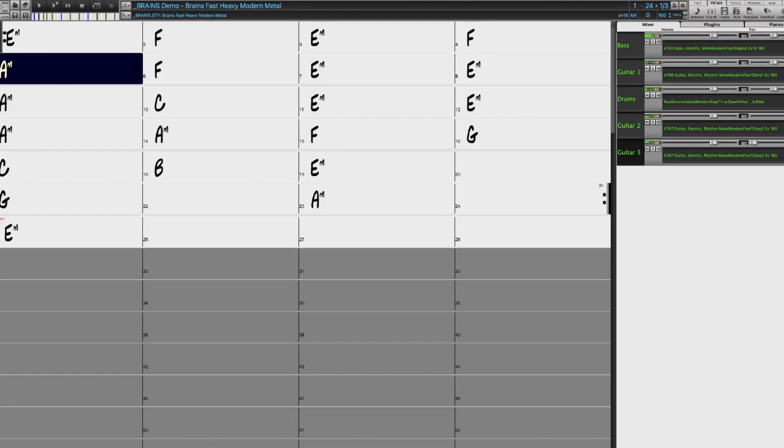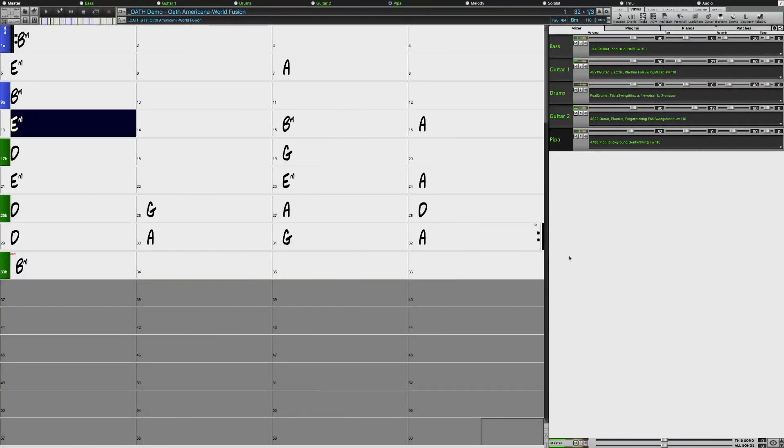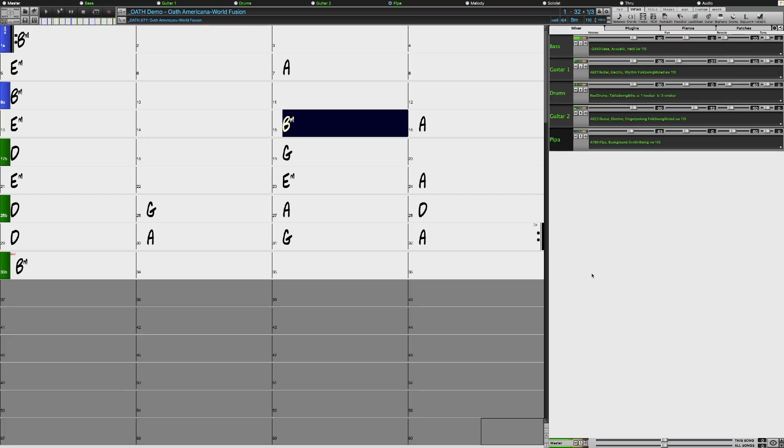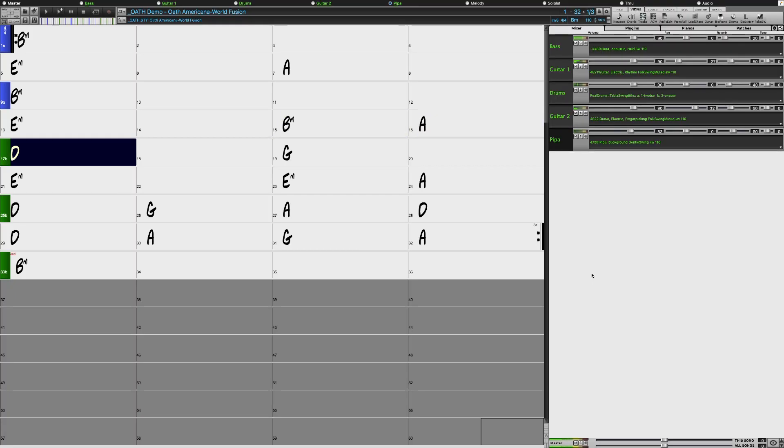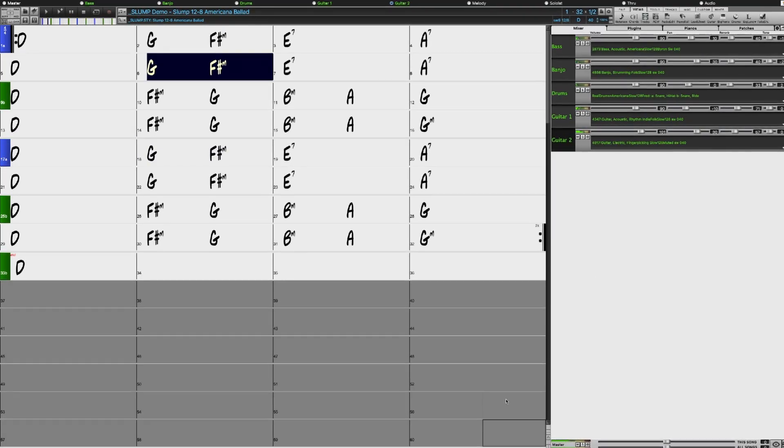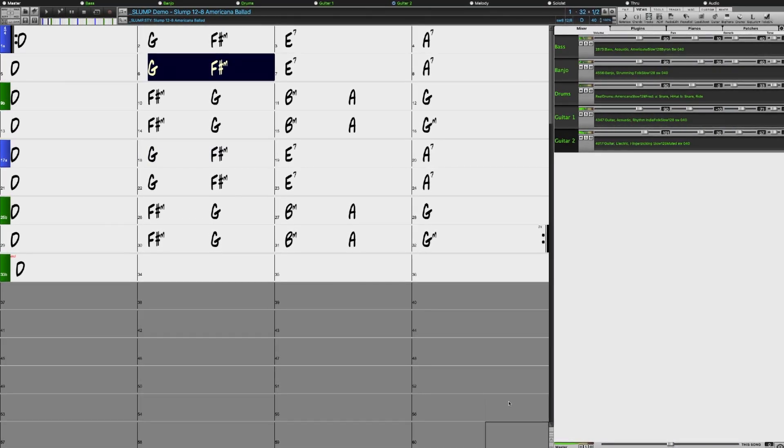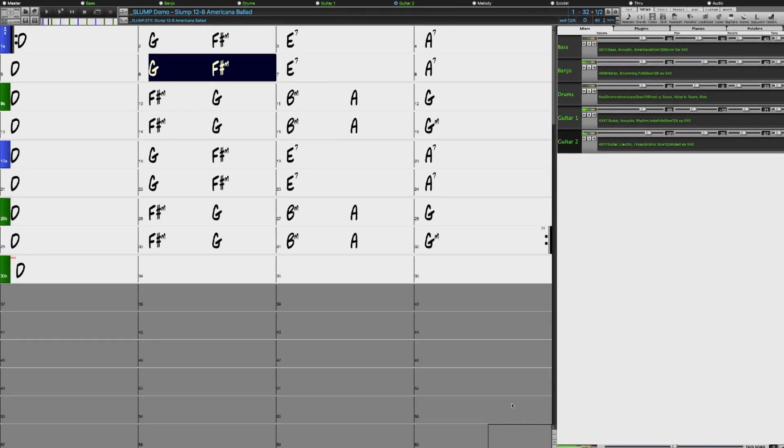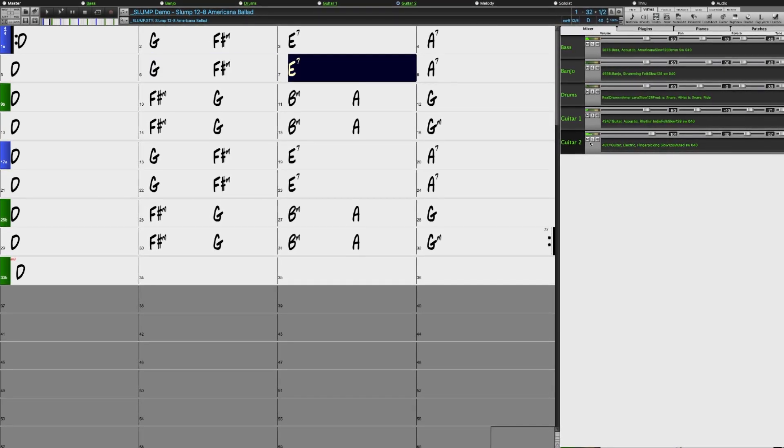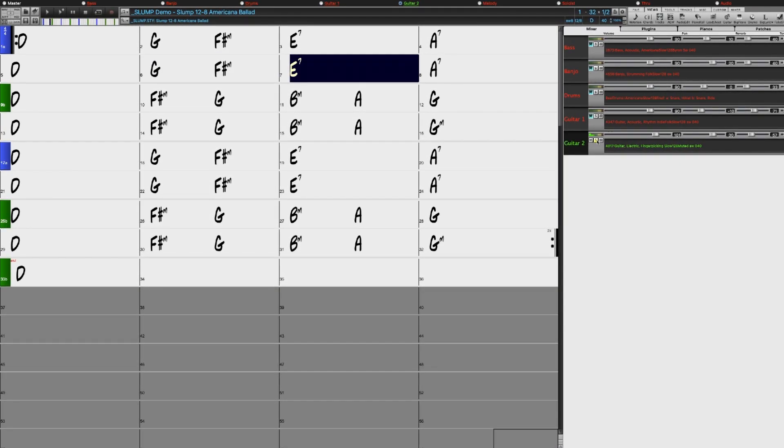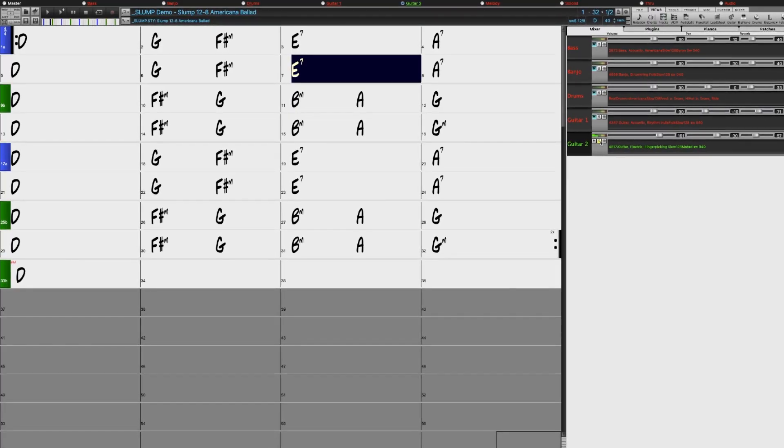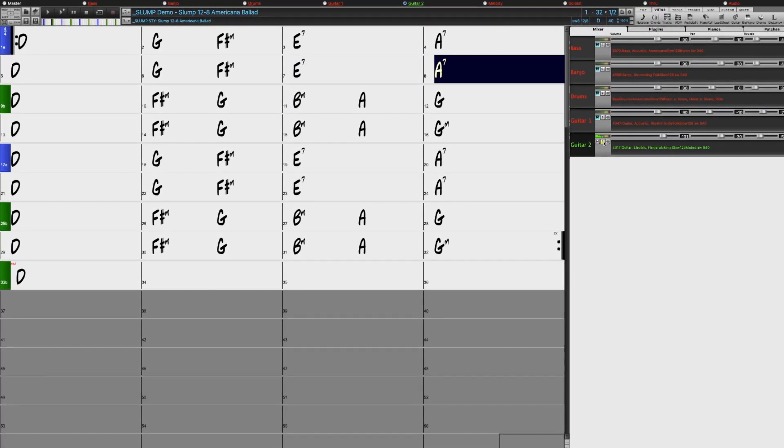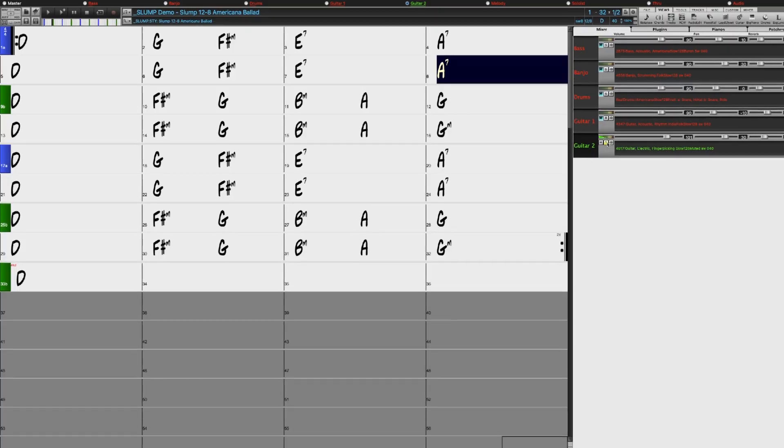There's a songwriter potpourri set with an eclectic mix of folk instruments including more Chinese instruments as well as folky piano, guitar and banjo. And this set has another Realtracks first, muted electric guitar. This is a technique where a foam mute is placed under the bridge to get a great muted effect common in indie pop and modern folk.